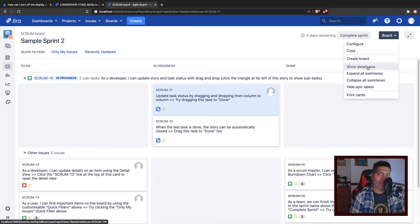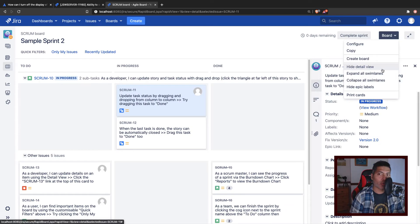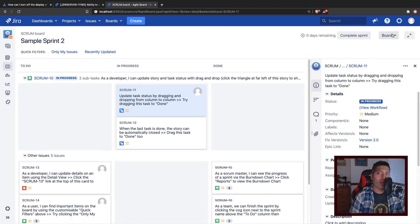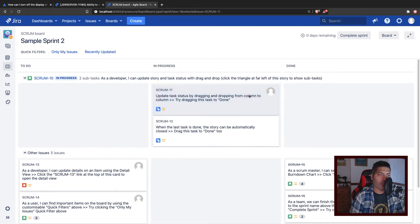And there is actually this option called hide or show the detail view that will let you disable this feature if you want. So right now I just enabled it, and if I click on the cross button here, now the window on the right hand side is gone.